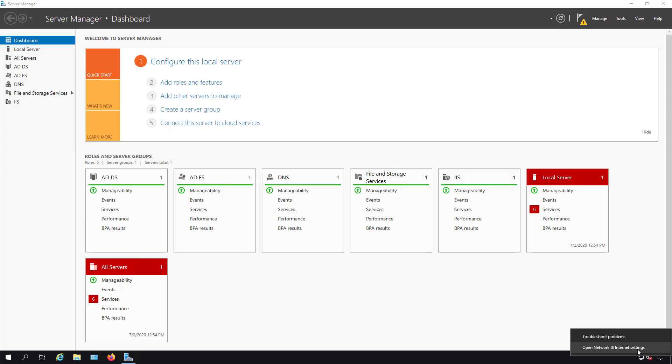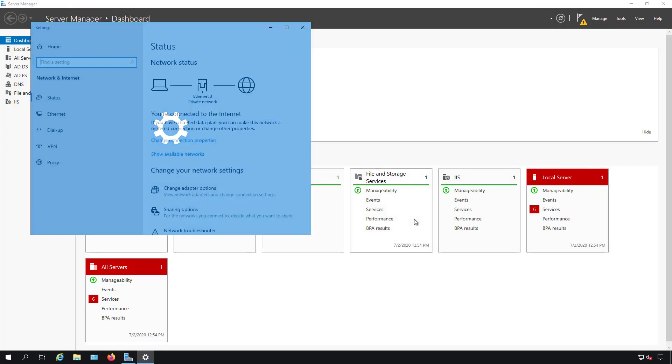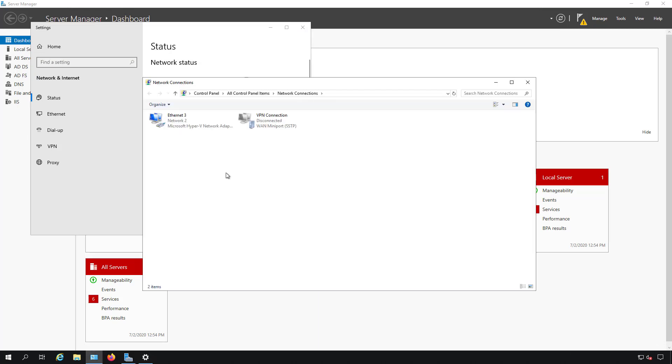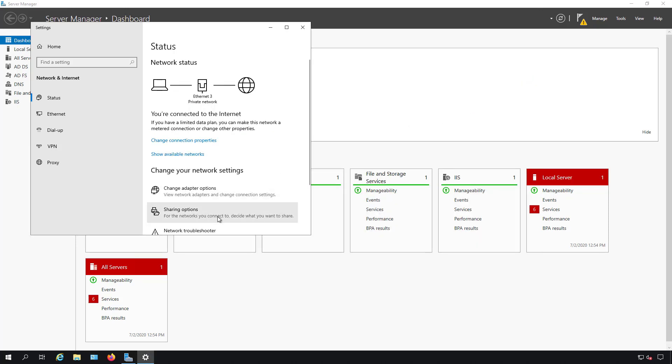I'm back in the server. I'm going to do the exact same thing I did last time and click on Change Adapter Options. And now it opens up just fine. So that is how you fix the Change Adapter Options on a Domain Controller in Windows Server 2016 and 2019.